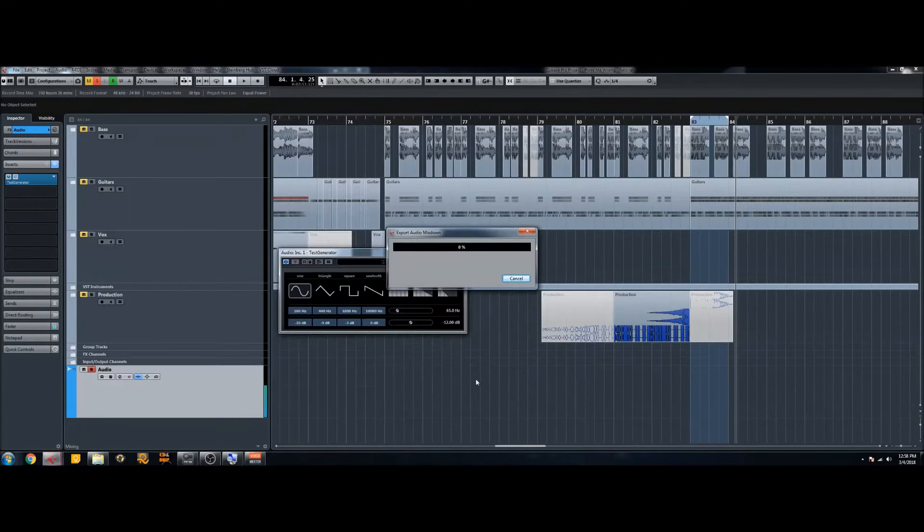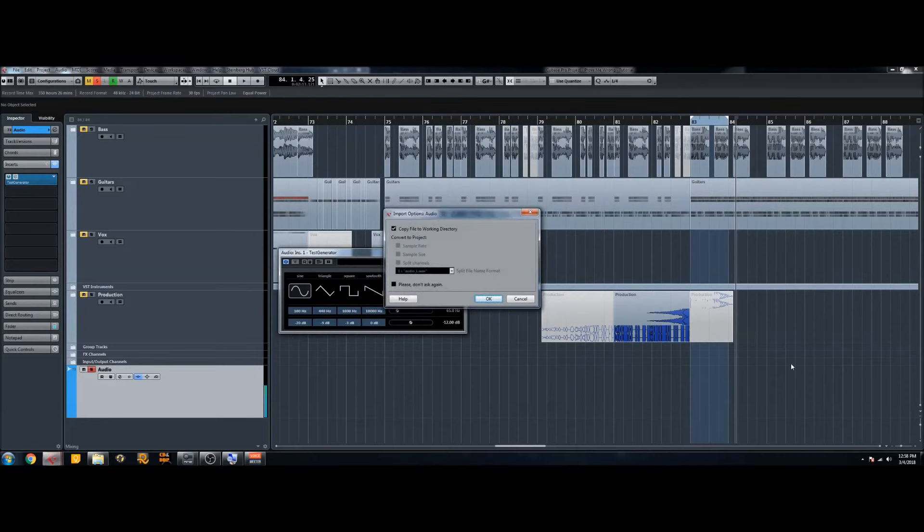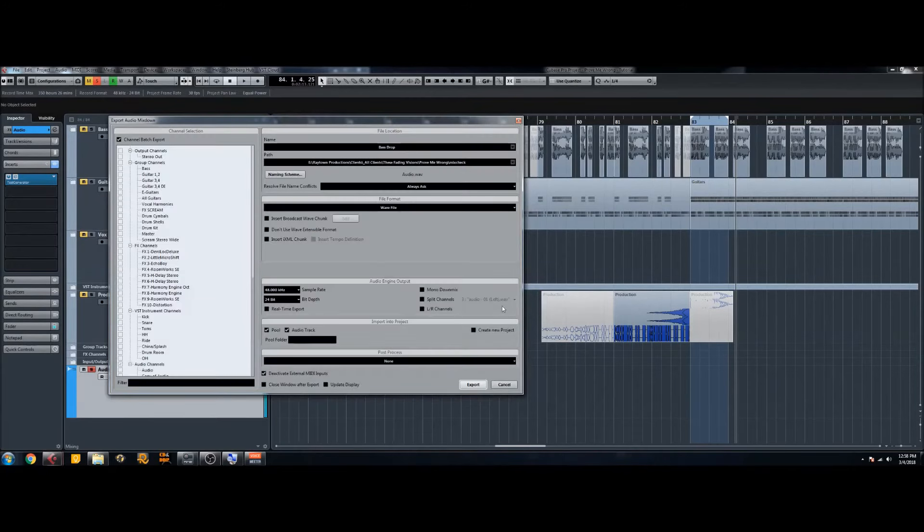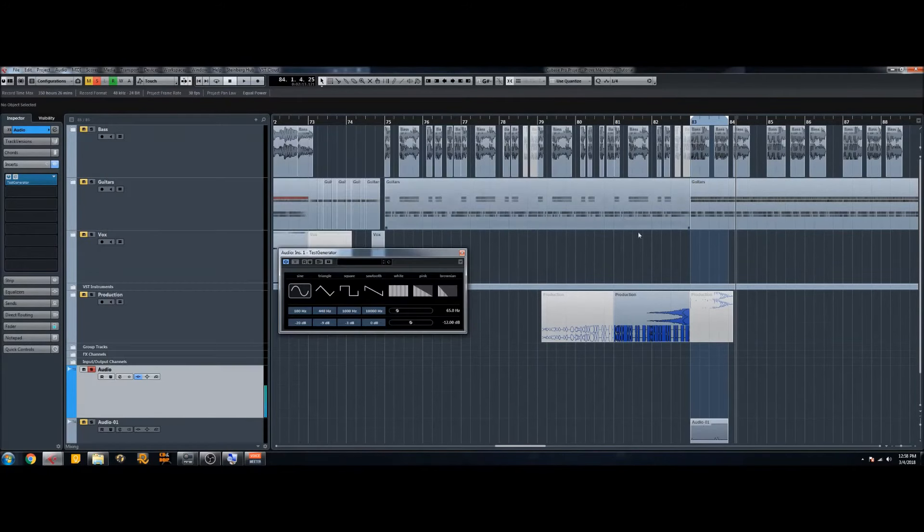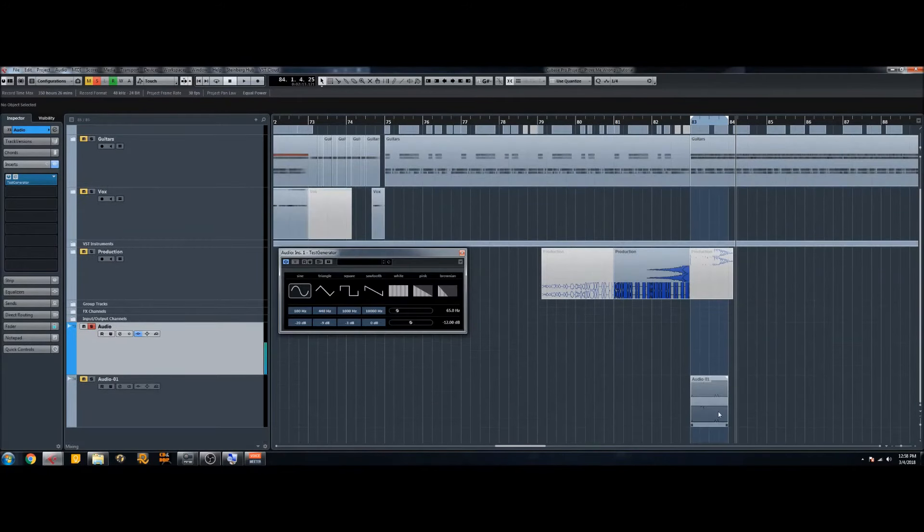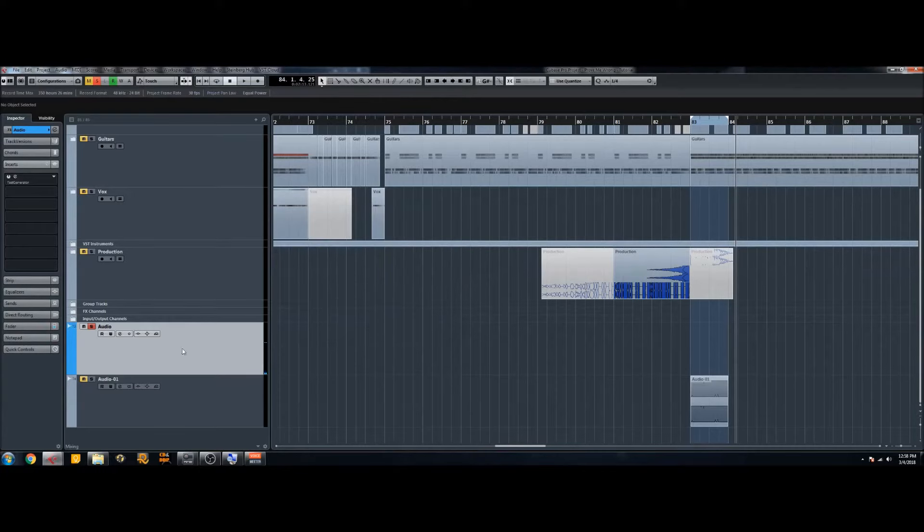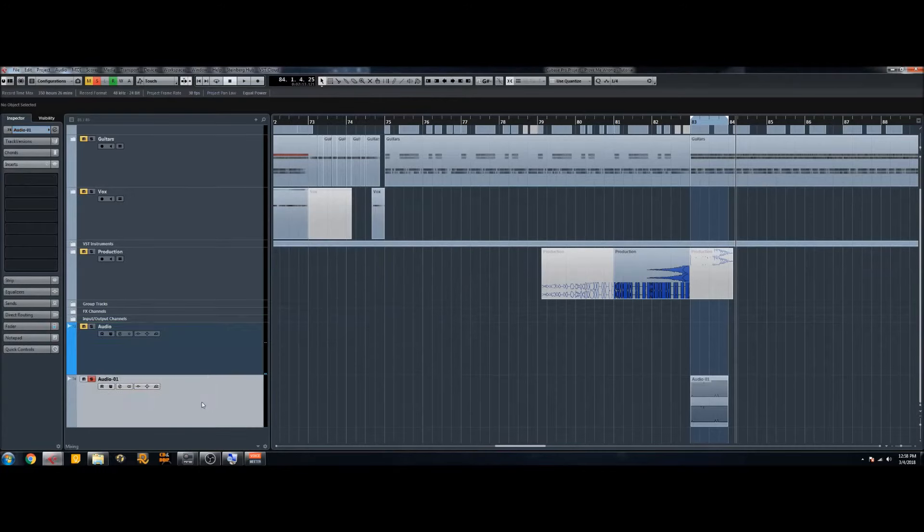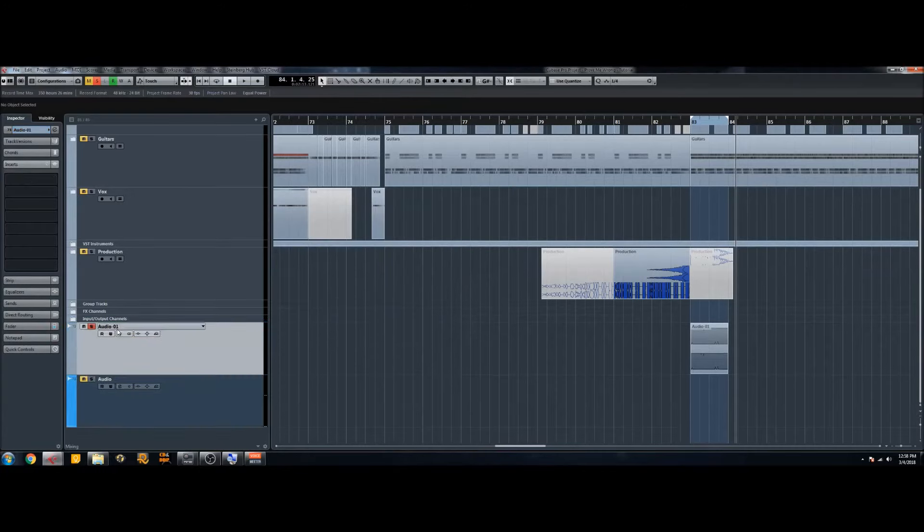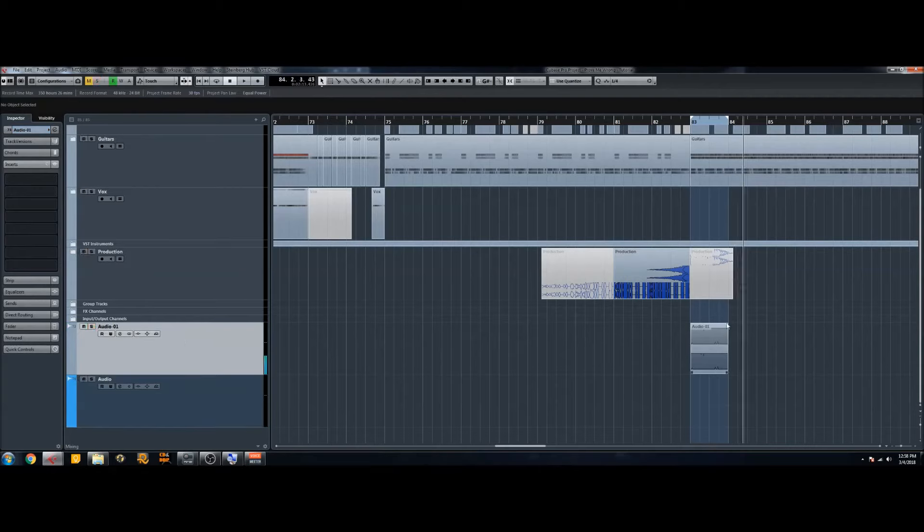And so now it's rendering this sine wave and we want to copy it to our working directory. And so now we have our sine wave. So now you can go and disable this so it stops making that bass frequency.